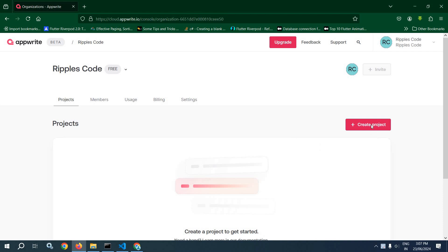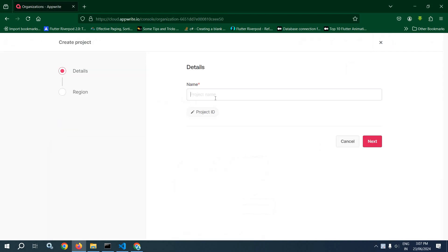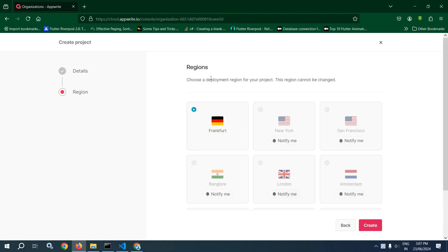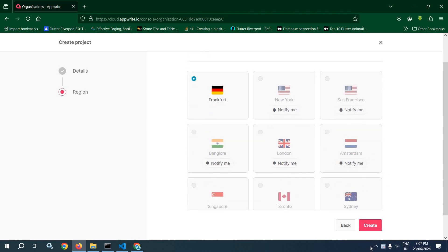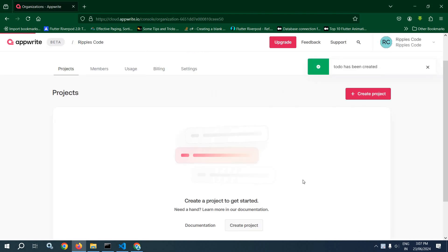From here you need to create a project. Let me give the project name as 'to do'. After that click on next. From here you need to choose a region. You need to select this one because the rest are disabled. Click on create. The project has been created successfully.